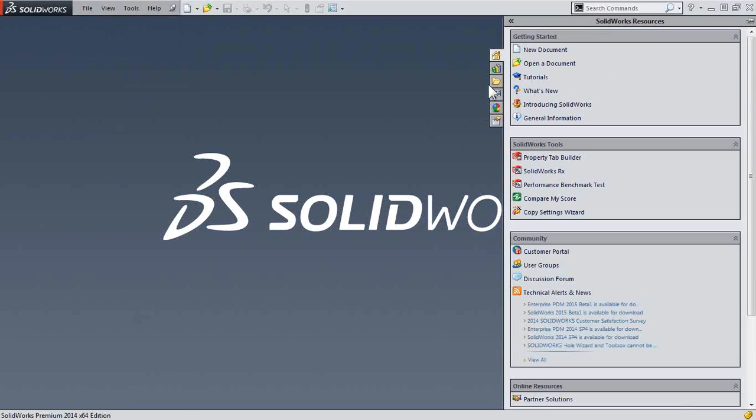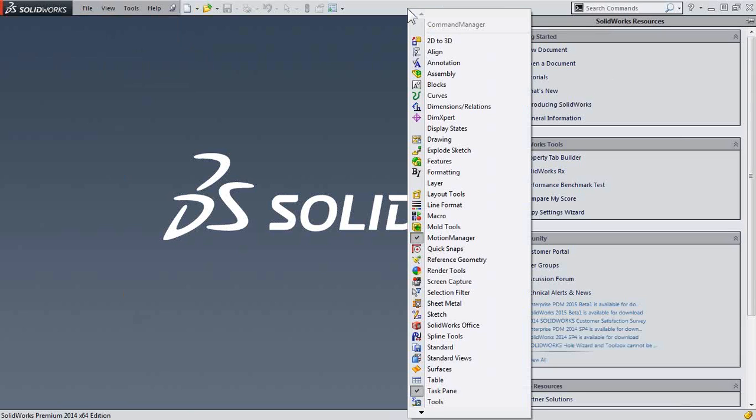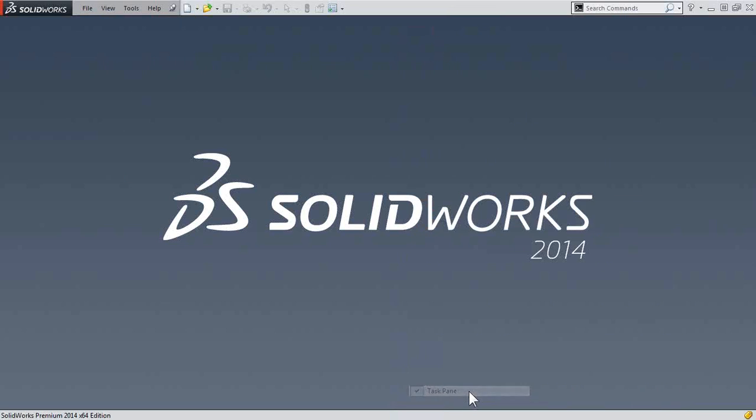You can also turn this on and off by right-clicking in the toolbar area and enabling or disabling Task Pane.